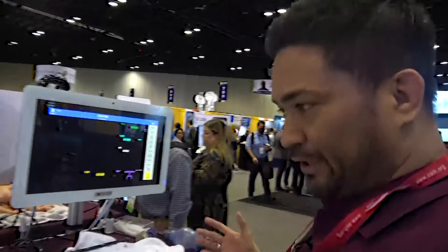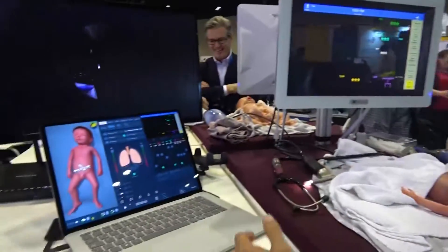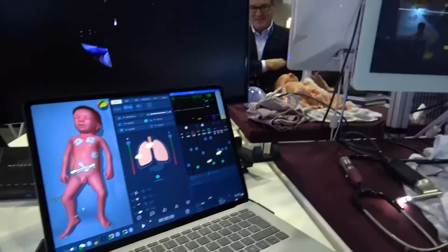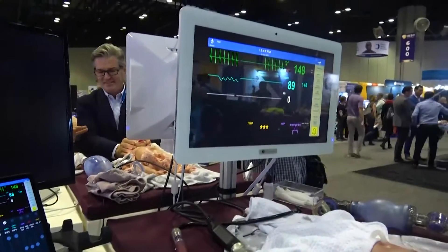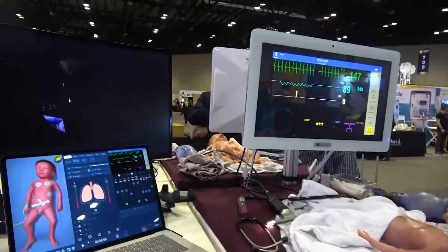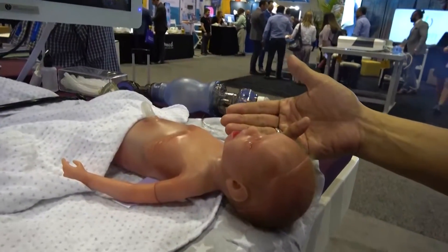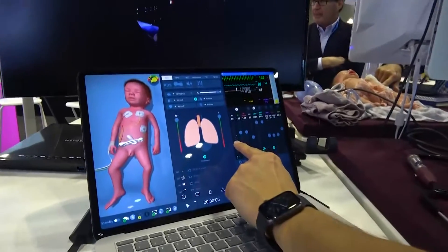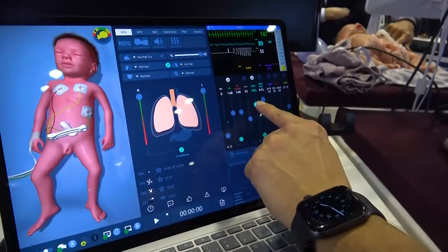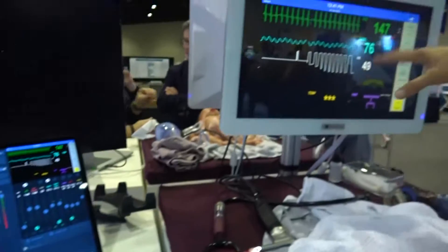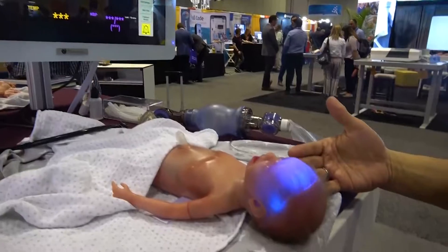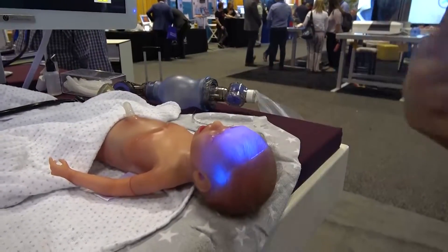Paul is a high fidelity simulator. He does fancy things. We can turn on the EKG in the monitoring, we can turn on the saturation. Paul has spontaneous breathing now, you can see. Everything's working fine with Paul, but we can also let Paul have a problem — for example, Paul has no spontaneous breathing, and we can see in the monitoring that vital signs are going down. Paul will go down with his saturation, he gets hypoxic, and now we as medical professionals need to do something to help Paul.